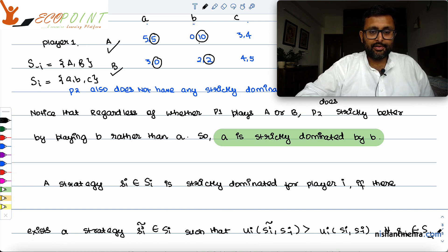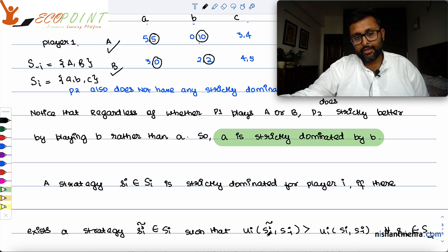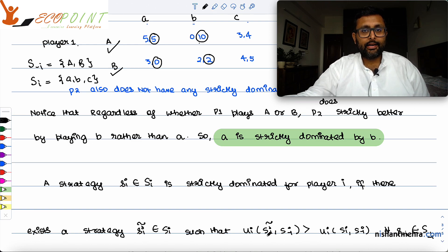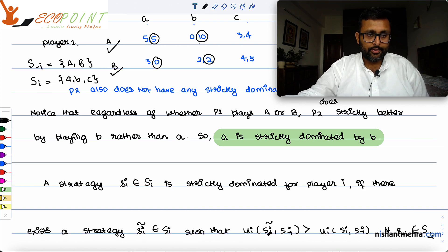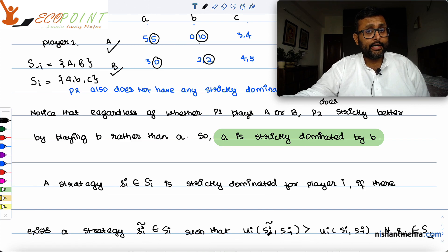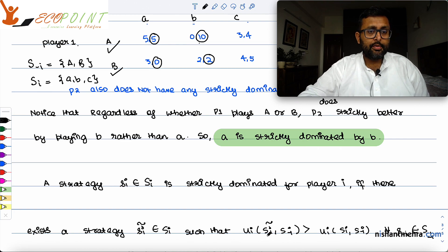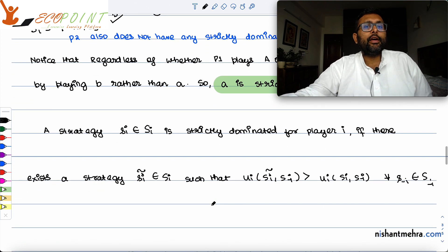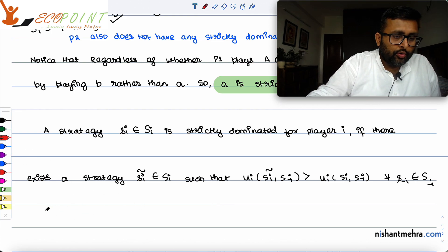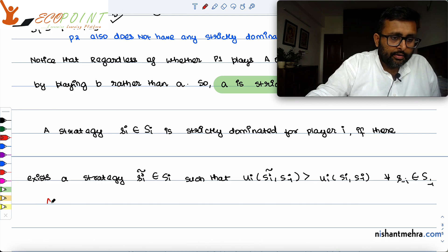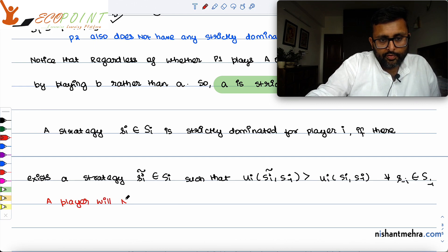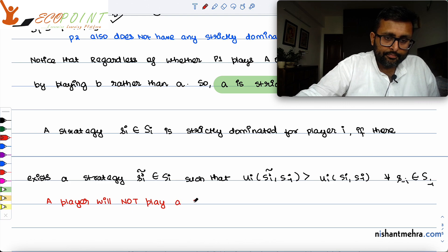We are writing it this way so you also understand the terminology that books use. This is about the dominated strategy. I haven't told you how to find equilibrium yet. I have told you how to find a dominated strategy, and one very important thing: no rational player will play a strictly dominated strategy.